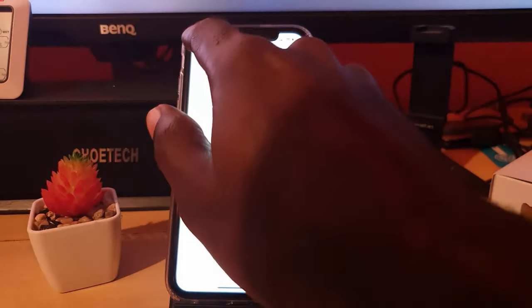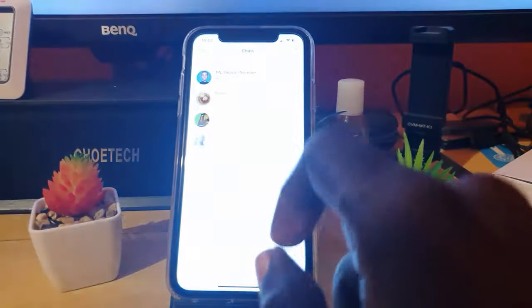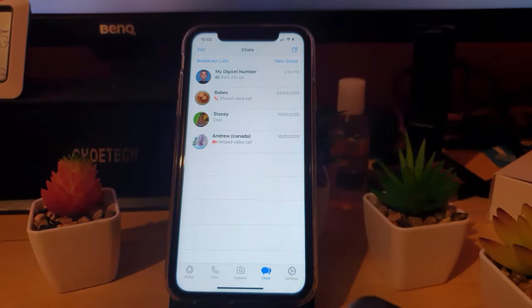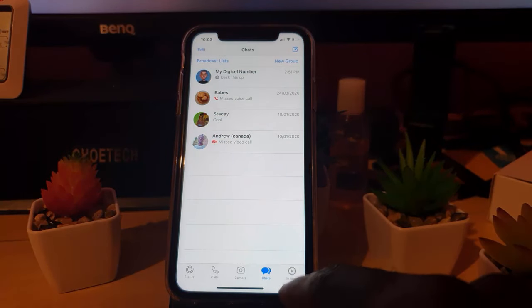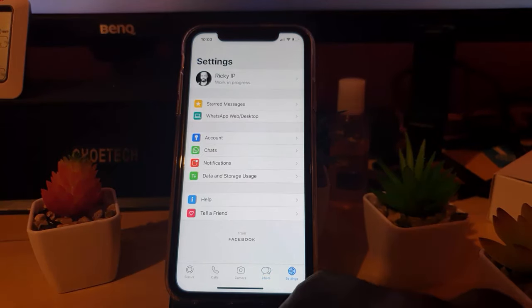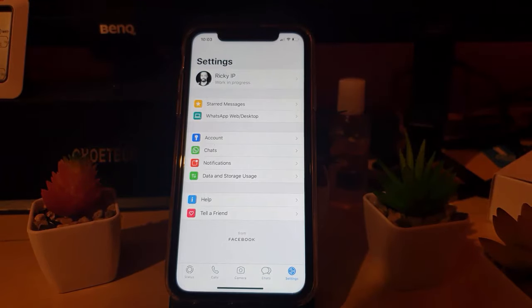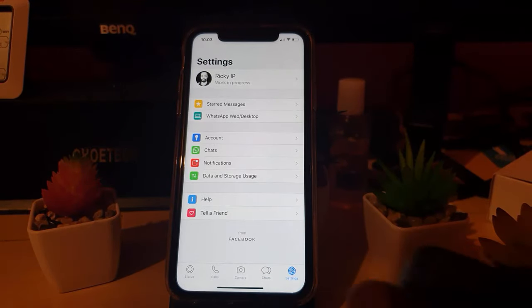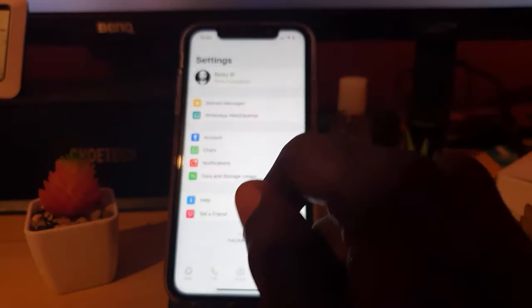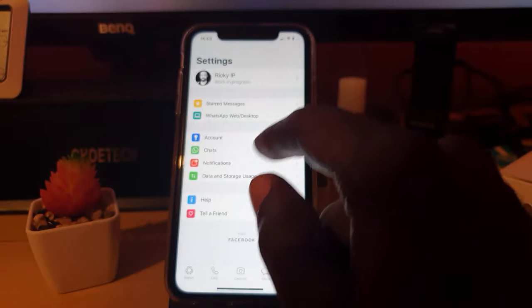Make sure you're inside the WhatsApp application. Go into Settings. Once you're in Settings, you'll see a variety of options here, but what you're searching for is to go into the chats option.